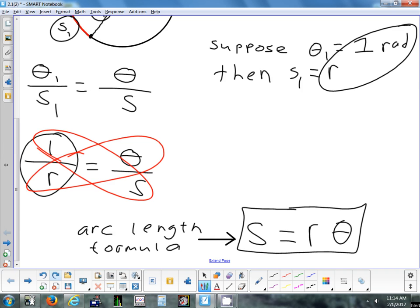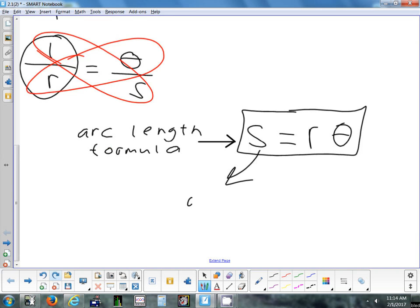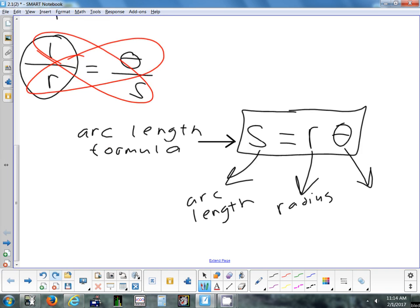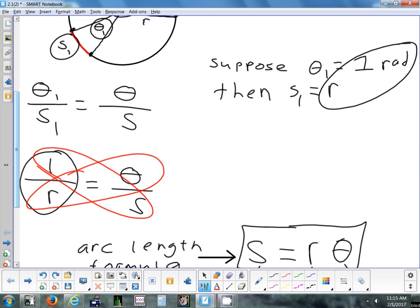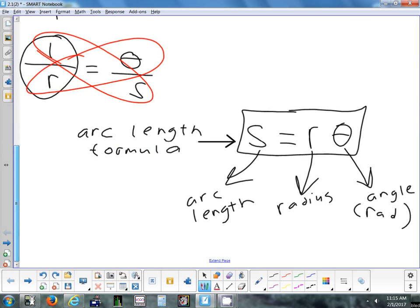In this formula, S is arc length, R is the radius, and theta is the angle. There's something special about that angle: when we derived this formula, we assumed the angle was in radians. So this formula only works if the angle is in radians. If the angle is in degrees, the first step is to convert degrees to radians, just like we did yesterday.